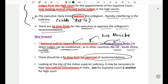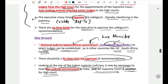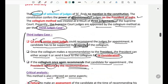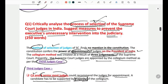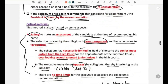Looking at the size of the Indian superior judiciary, it may be necessary to have two judicial commissions in India — one for the Supreme Court and another for the High Courts. This is the answer with respect to the question regarding the process of selection of Supreme Court judges.